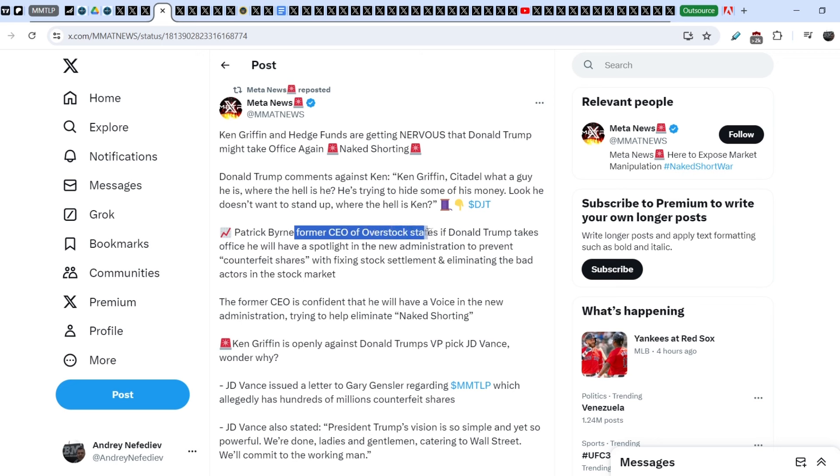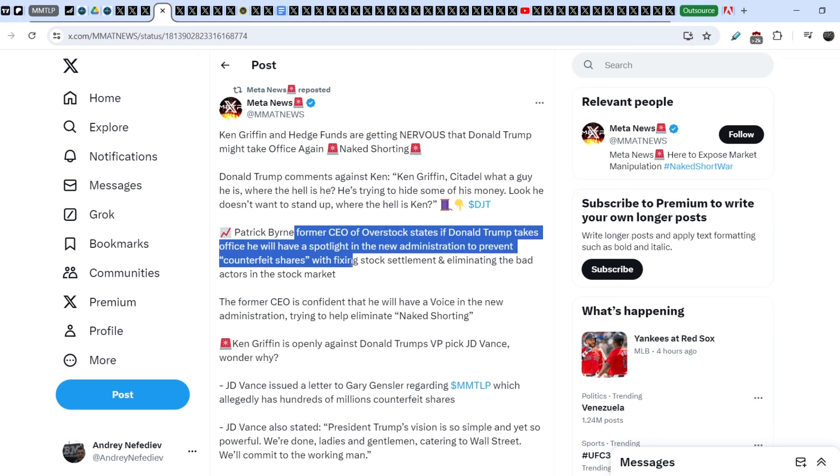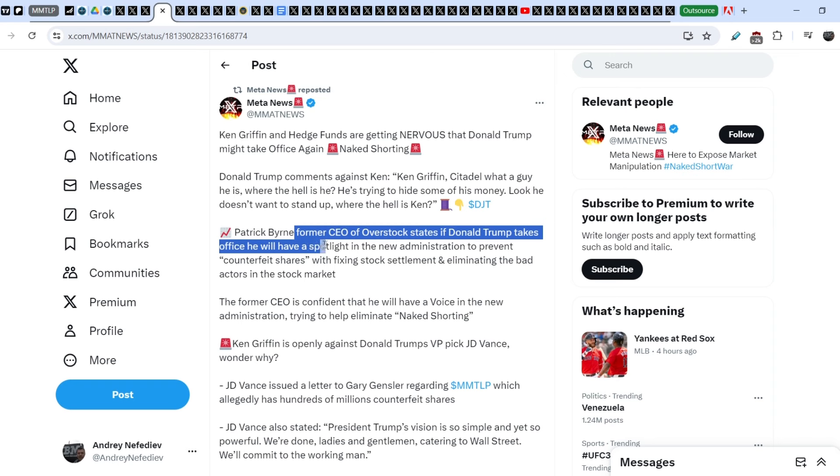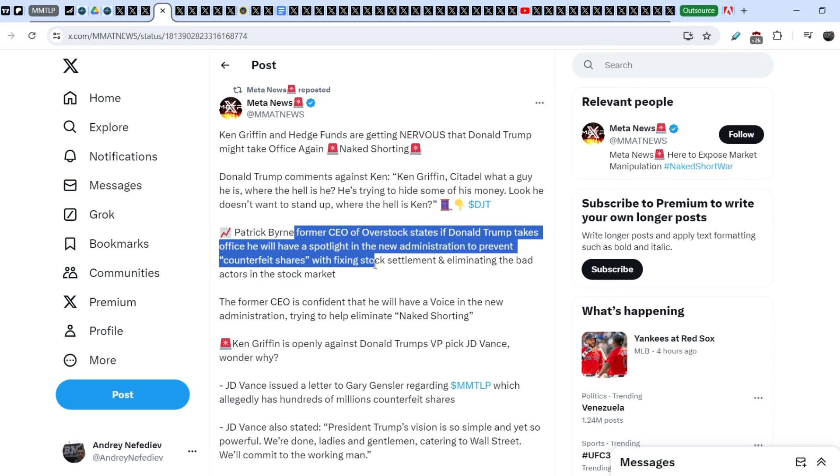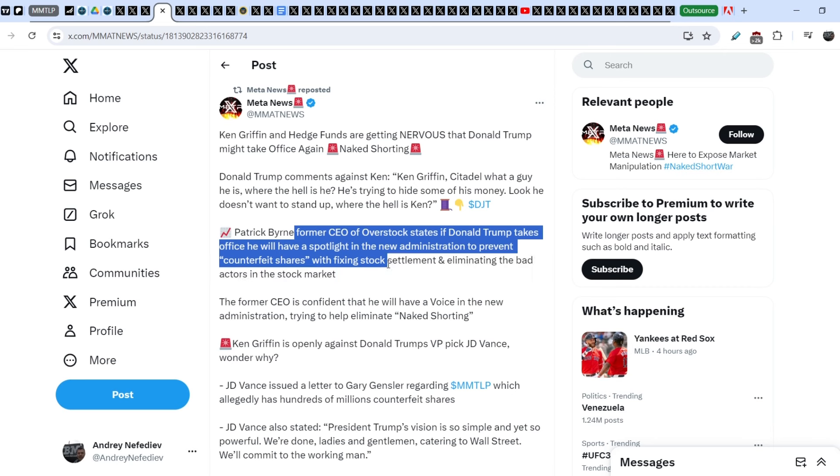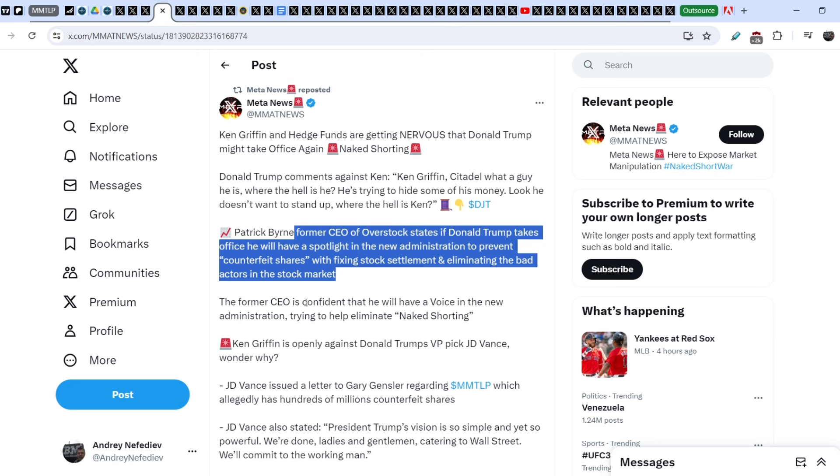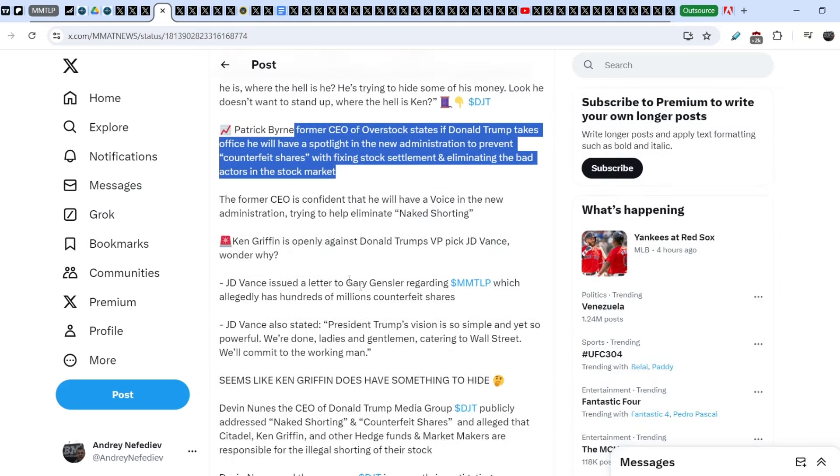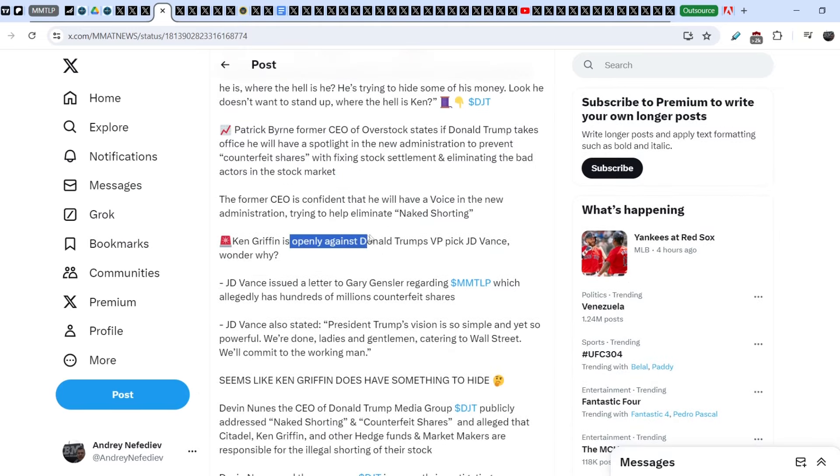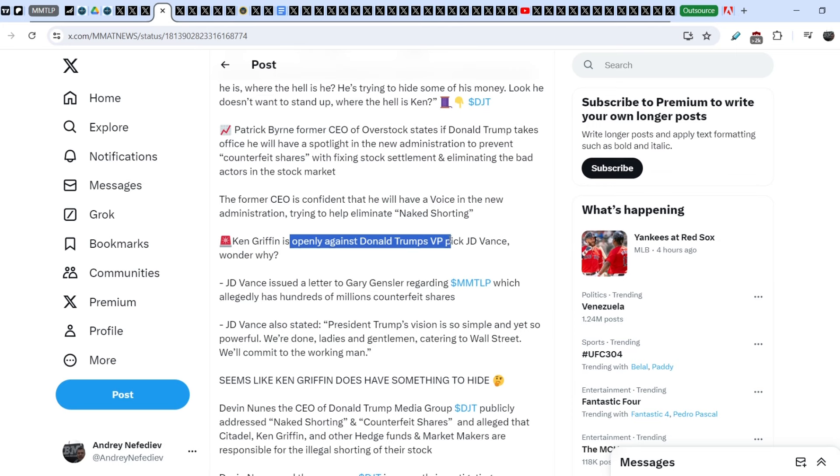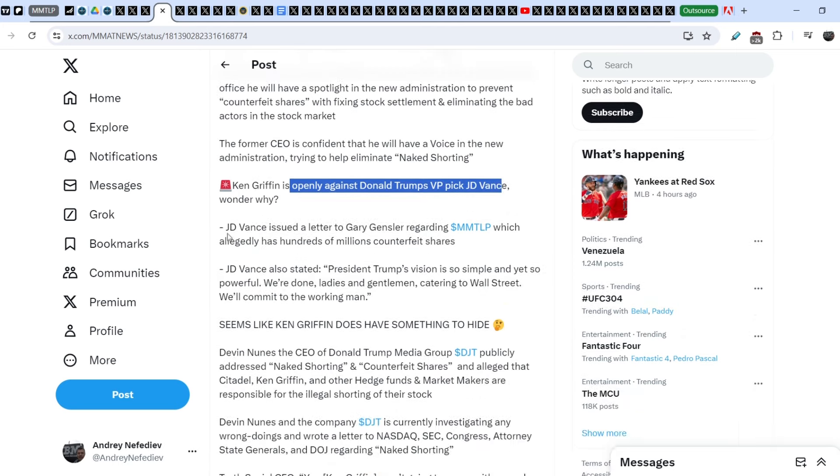Patrick Byrne, former CEO of Overstock states, if Donald Trump takes office, he will have a spotlight in the new administration to prevent counterfeit shares with fixing stock settlement and eliminating the bad actors from the stock market. The former CEO is confident that he will have a voice in the new administration trying to help eliminate naked shorting. Ken Griffin is openly against Donald Trump VP pick J.D. Vance. Wonder why?